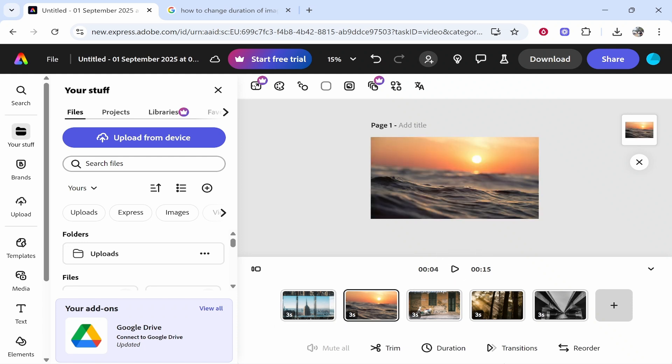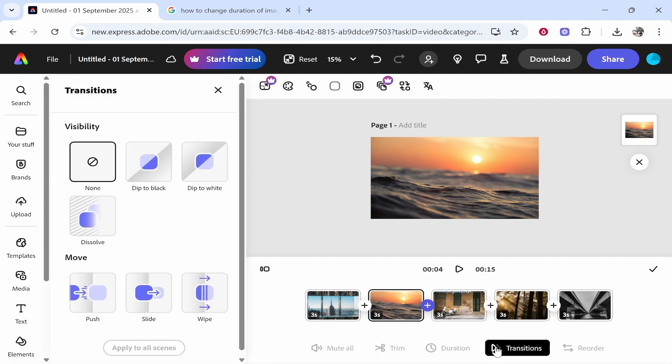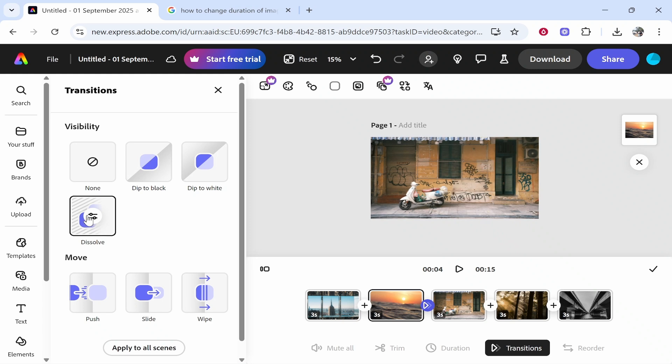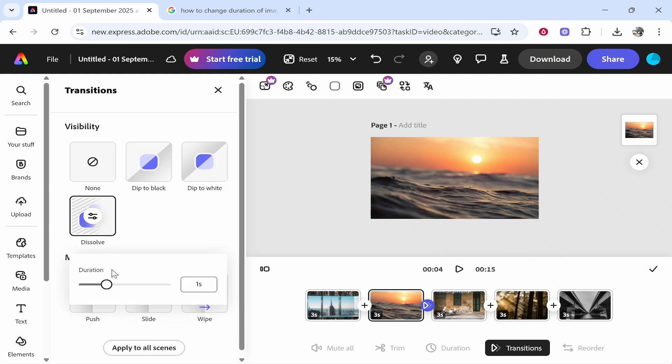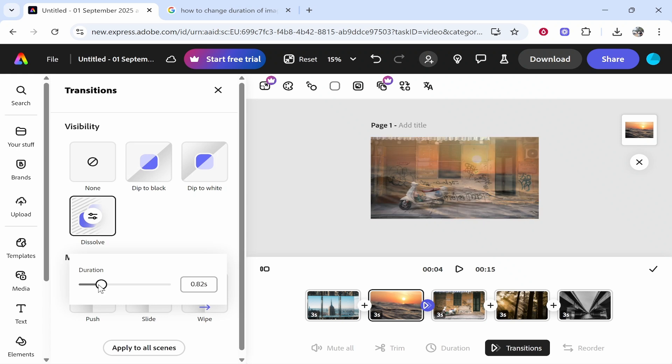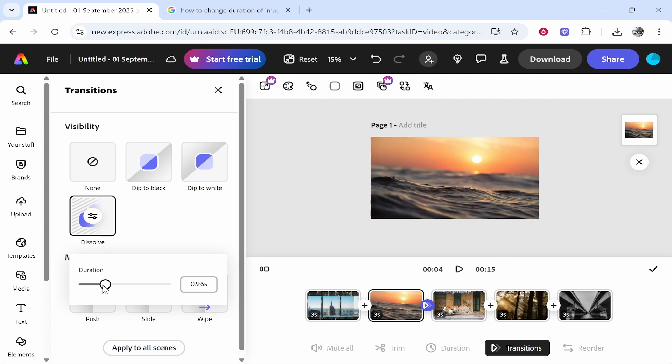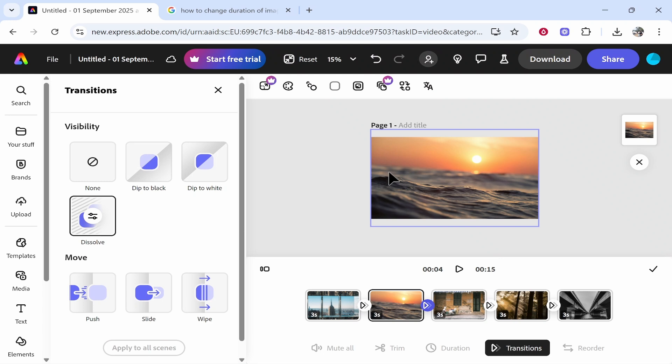We can then go to transitions down here at the bottom and you can choose a transition that you want. Maybe you just want your images to dissolve into each other, and if you click on the settings you can then choose how long you want the transition to be. I'll just change it to like a second here and then we can click apply to all scenes. So now we've done that. Now every photo is going to nicely transition into the other one.